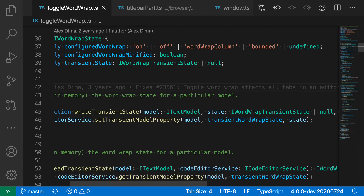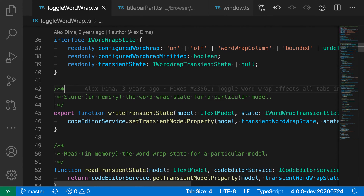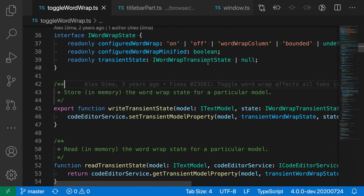If I wanted to view them with wordwrapping enabled, one option would be to turn on wordwrapping globally. But if I only want wordwrapping in my current file, I can use the toggle wordwrap command. The default keybinding for that is Option or Alt+Z.